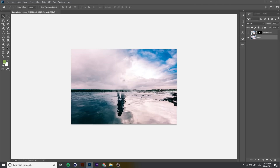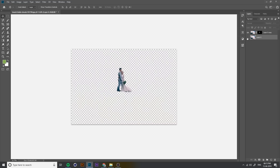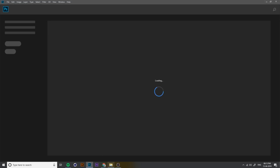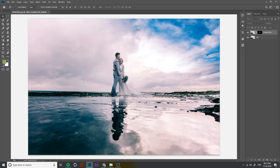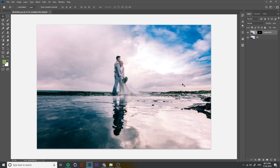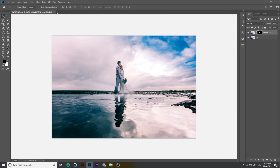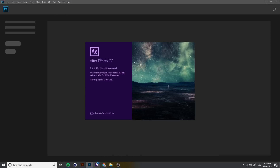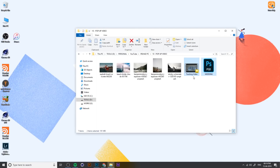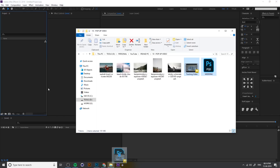I hope you know the basics of Photoshop. Cut the character and background, then save the file as PSD. Now open After Effects and import your tracking video. Just create a tracking point on a flat surface and shoot the video.